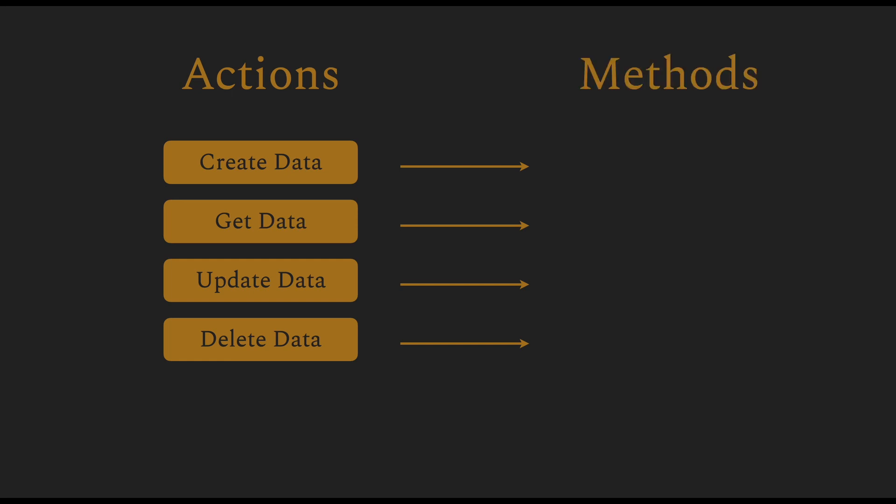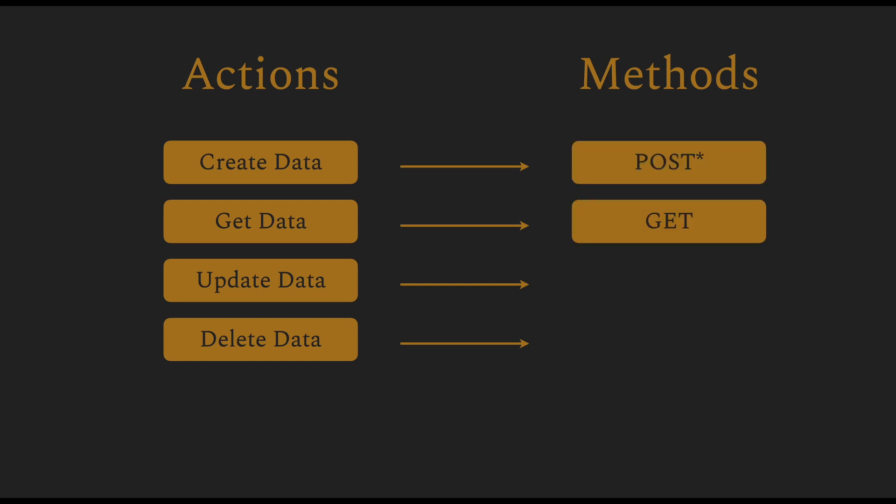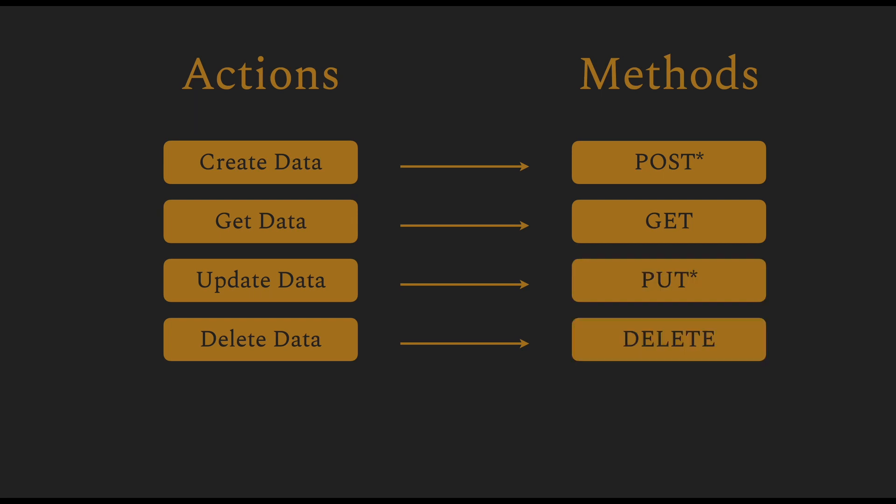And there is a method corresponding to each action. For example, to create, you would use POST. To get, you would use GET. To update, you might use PUT as the action. And to delete, you might use DELETE as the method. So these are the definitions of HTTP methods, which correspond to certain actions.